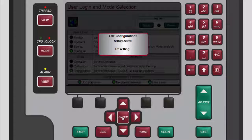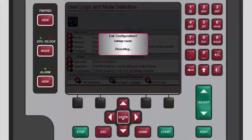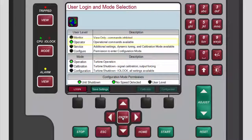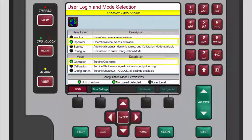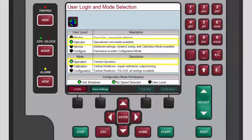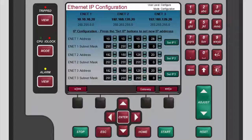As always, when exiting configuration mode, the unit resets to the operator user level and operation mode. You can verify this by confirming that the operator LED is lit in the user level section and that the operation LED is lit in the mode section. You now know the basics of setting the Ethernet IP address for the 505 controller. Please be sure to view the other tutorials for more information.